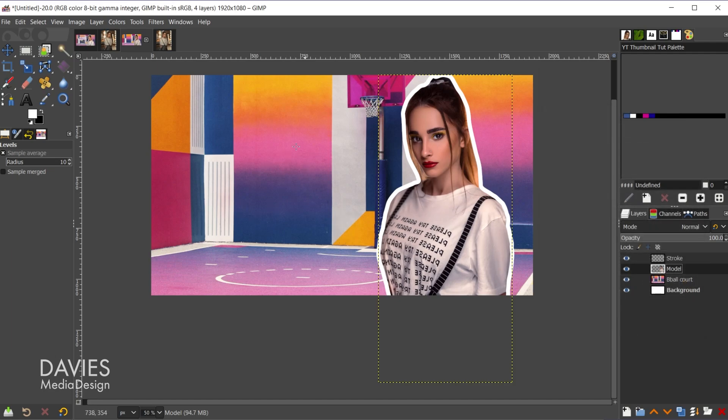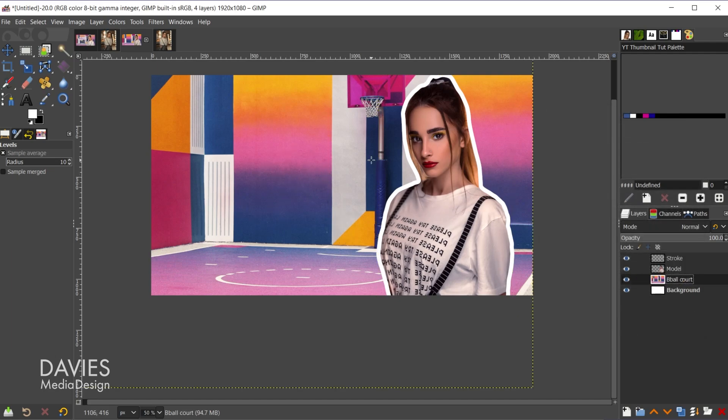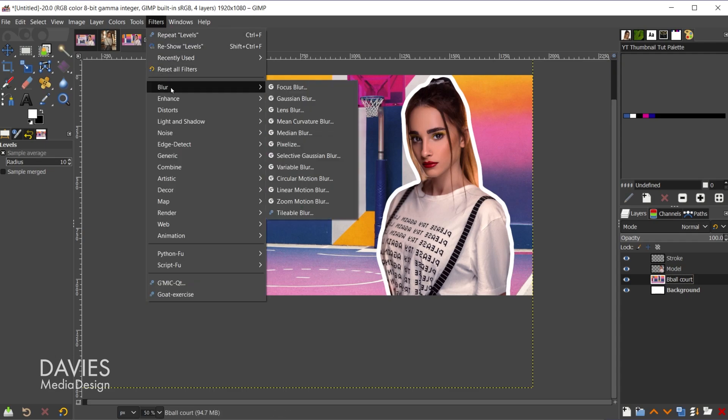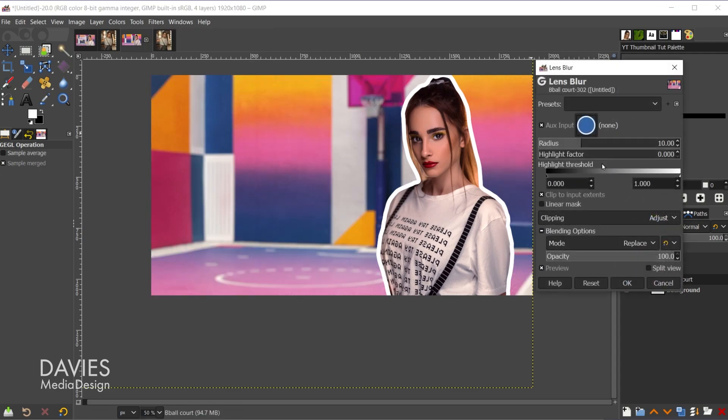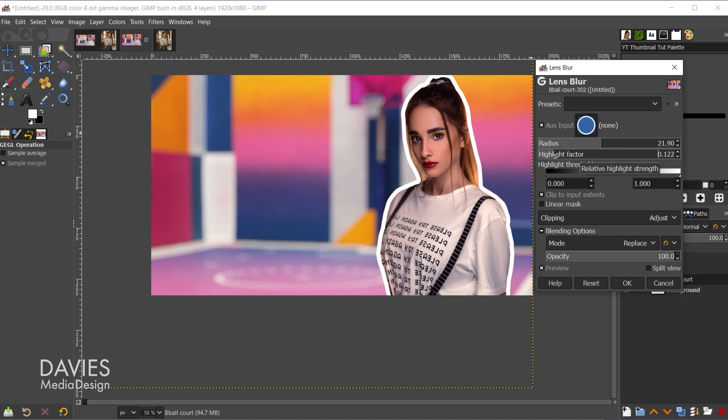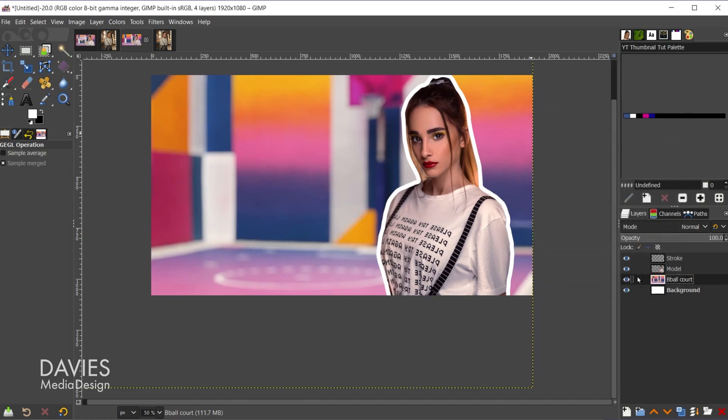And the last piece here is going to be to blur this background layer. So let's start with the blur. I'll go to filters, blur, lens blur. And if I turn the radius up it'll blur it more. The highlight factor is just going to add some highlights to the blur. We don't really need that necessarily. Maybe a little bit. And I'll click OK. So now it looks like we almost have some nice depth of field or something.